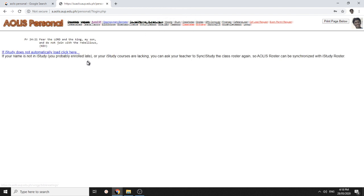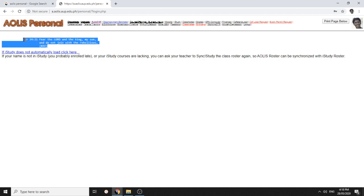Proverbs 24:21 - Fear the Lord and the King, my son, and do not join with the rebellious.